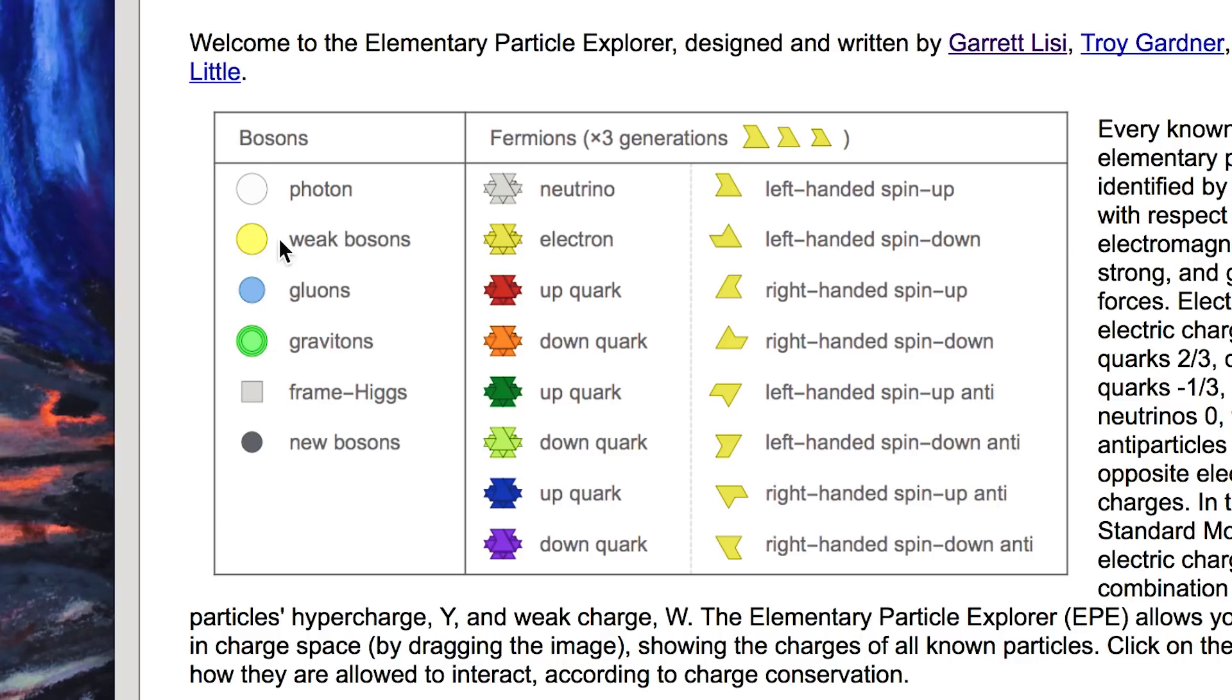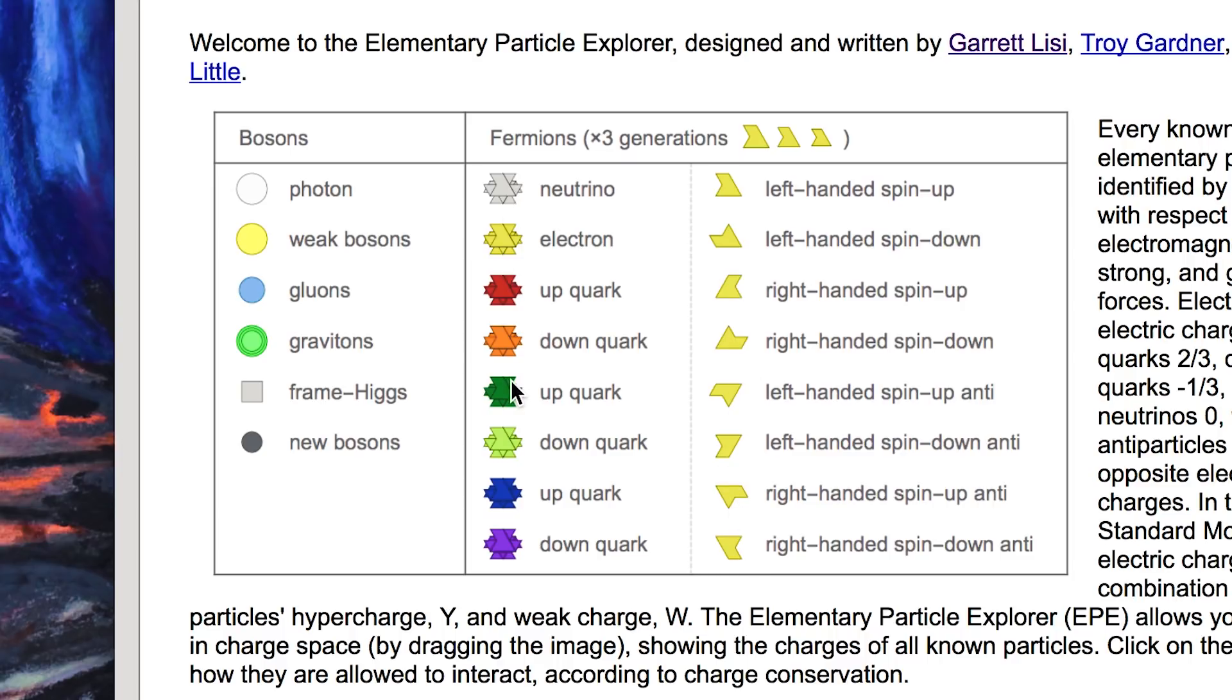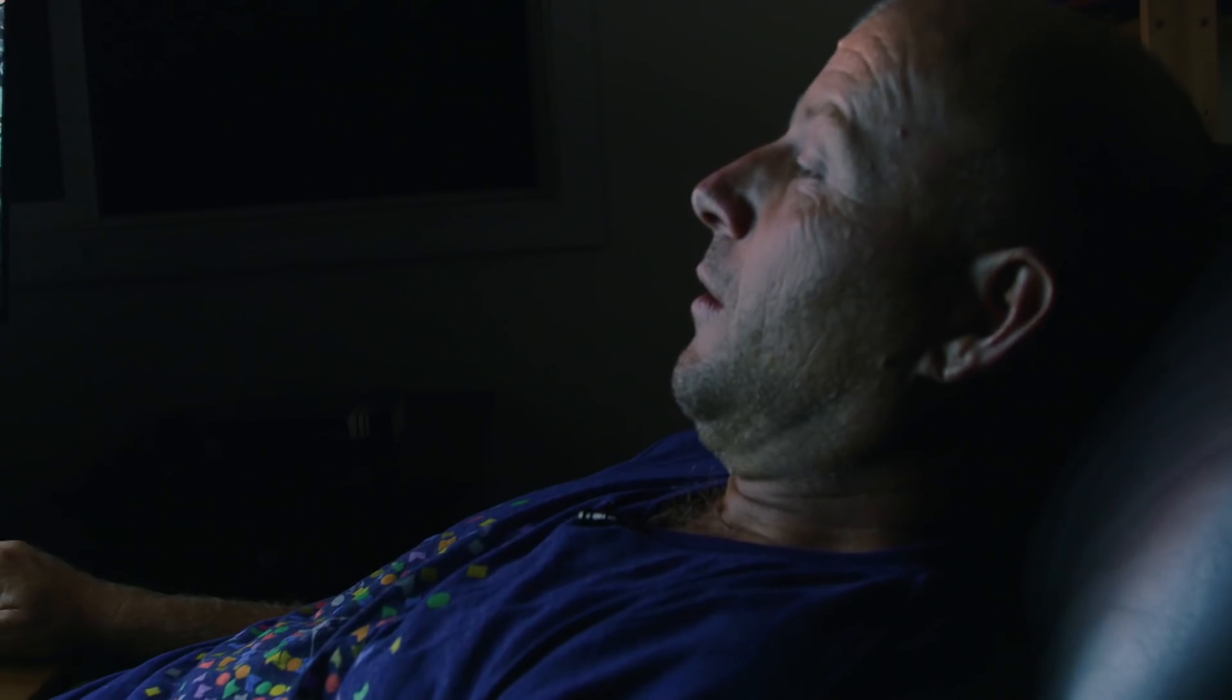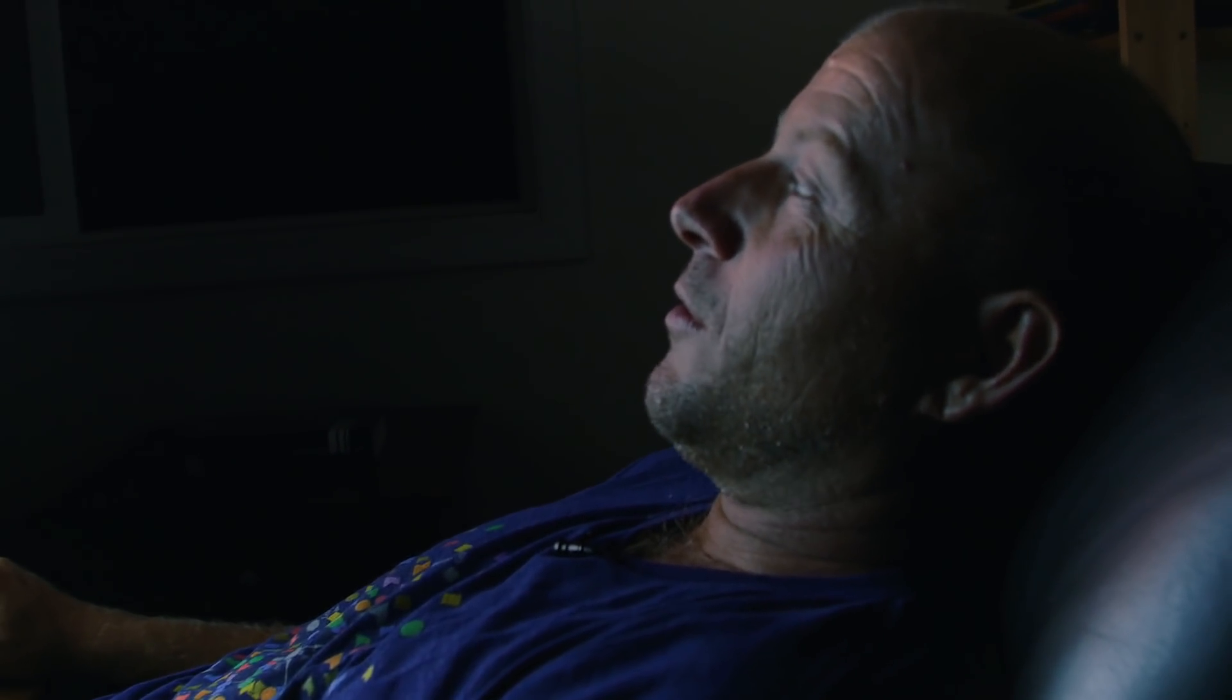And then the matter particles according to these different glyphs for different fermion states with different colors, with different types of fermion. And if you plot them all out...